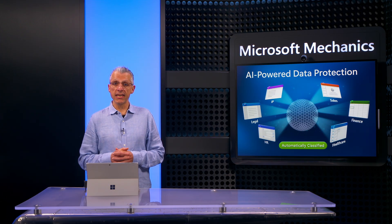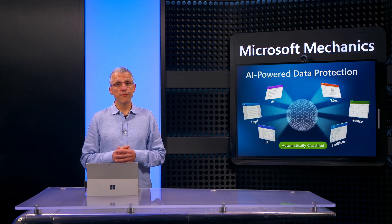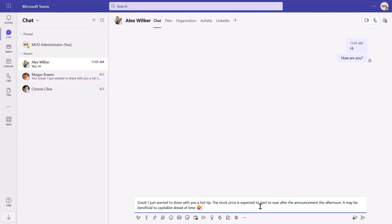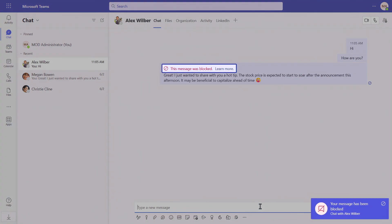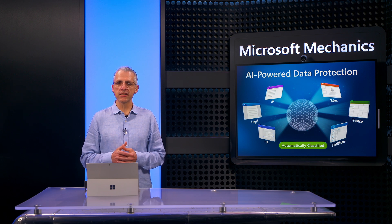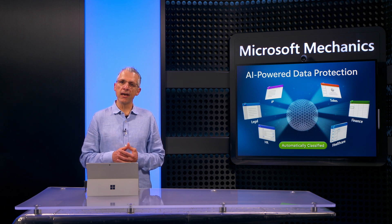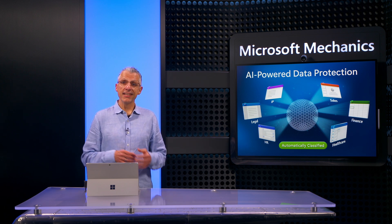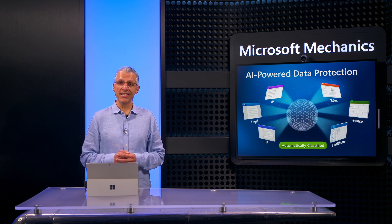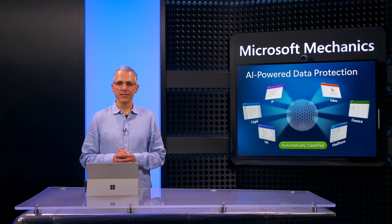These protections even extend beyond files to, for example, Teams chat and conversations so that if sensitive information is detected, it can be blocked in real time. And of course, we've had this capability for a long time in Outlook email as well. This is a good time to now switch gears and look at the admin experience.